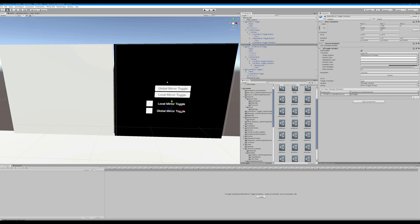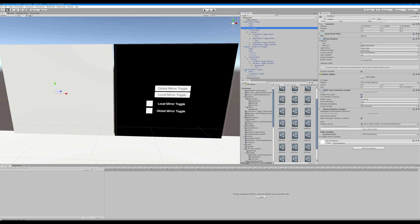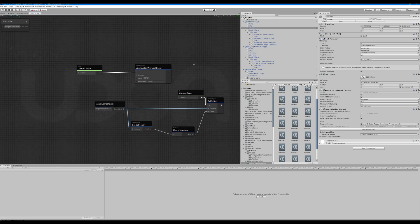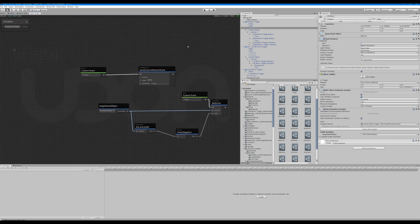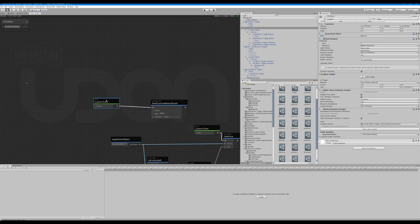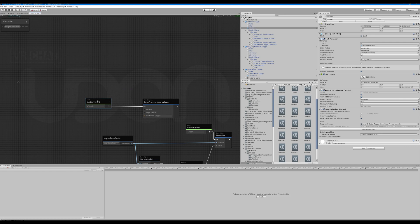All right. So now look at local versus global — local is your default. So how do we do a global? Essentially, how you do this is you have a custom event which is sent by something like an interact.